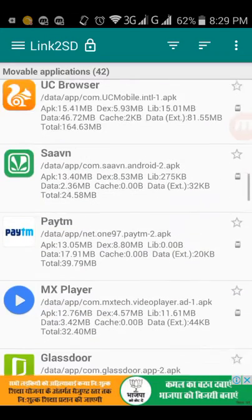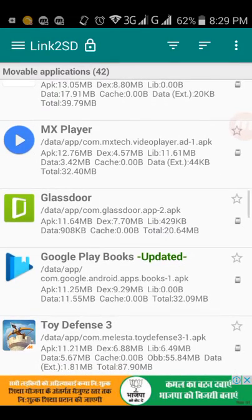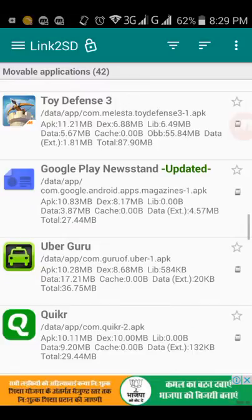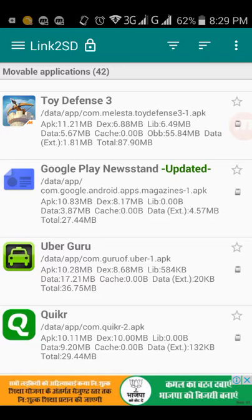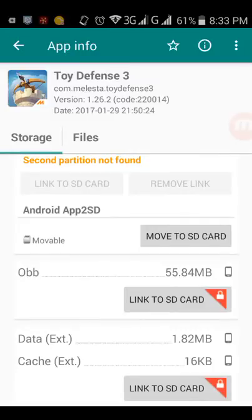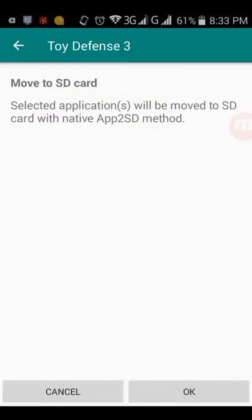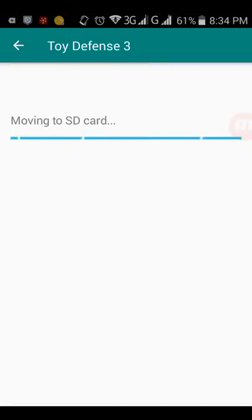If you want to transfer any app, all these apps are installed in my internal memory. So I want to transfer any of these apps to my SD card. Let's say this app, Toy Defense 3. I want to shift this game to my SD card. Just click on it. Here it says movable, and after that it's written move to SD card. Just click on it, and it will confirm: selected application will be moved to SD card with native app to SD method. Just click OK and you see your app is moving to your SD card.